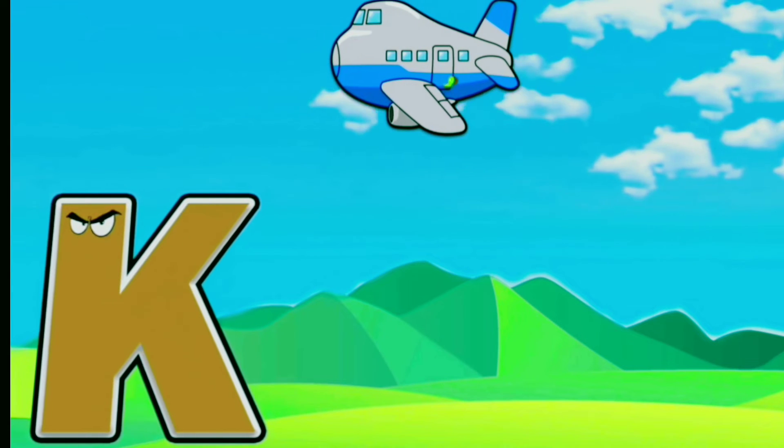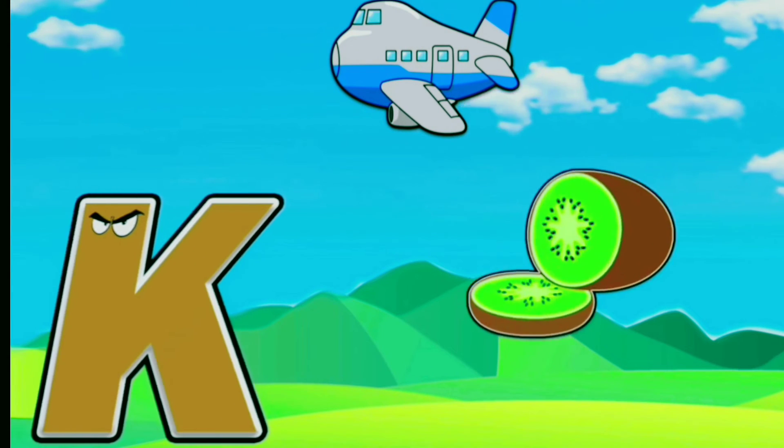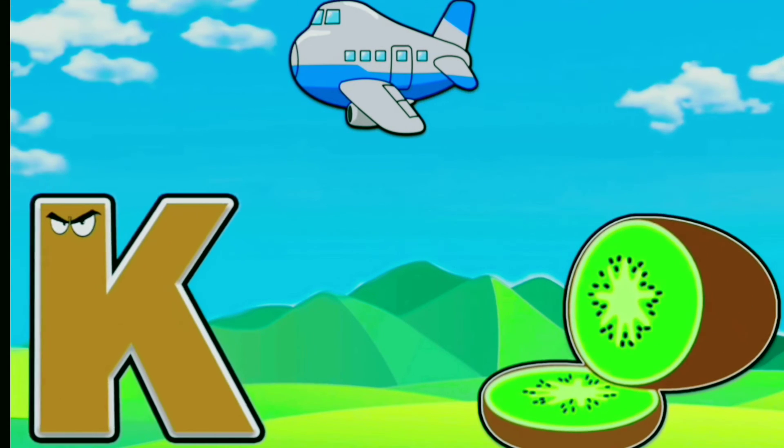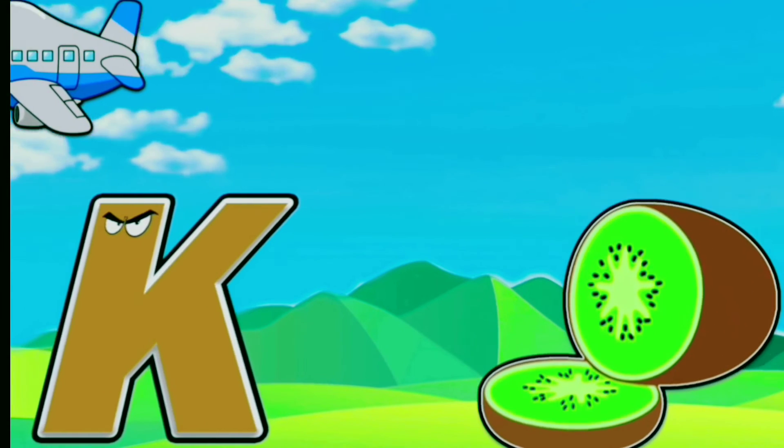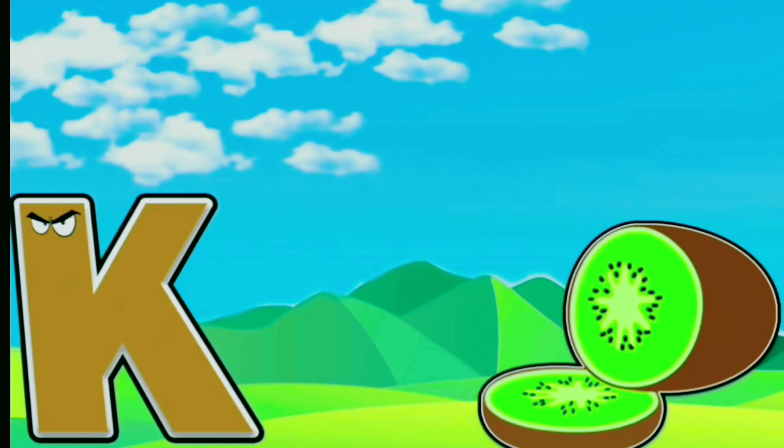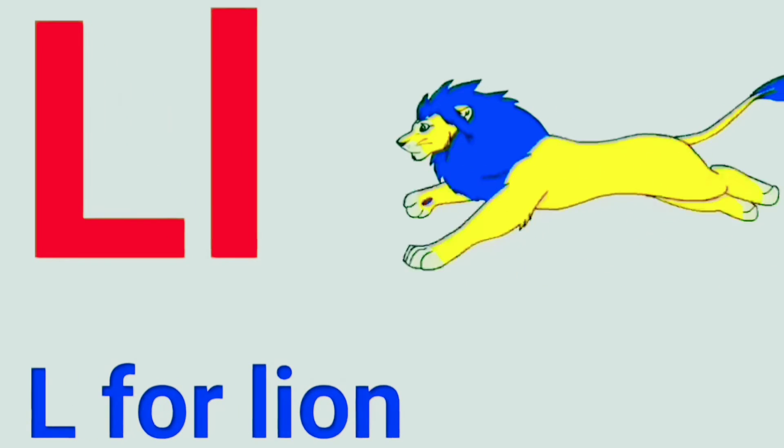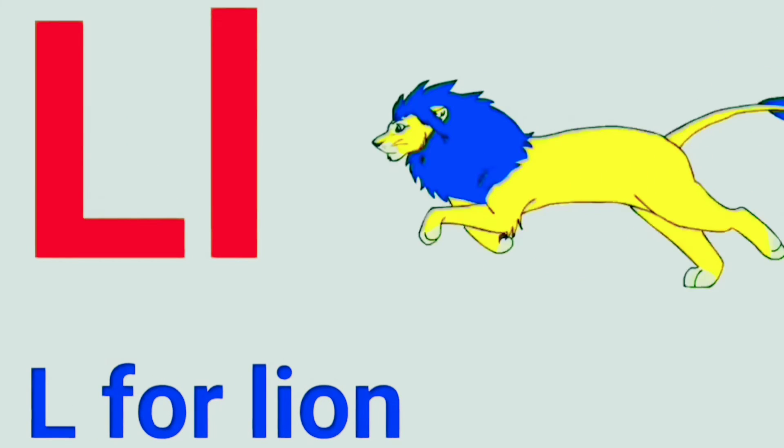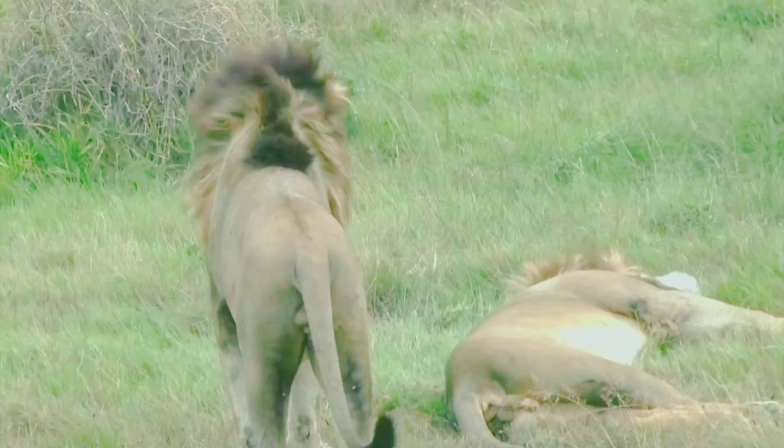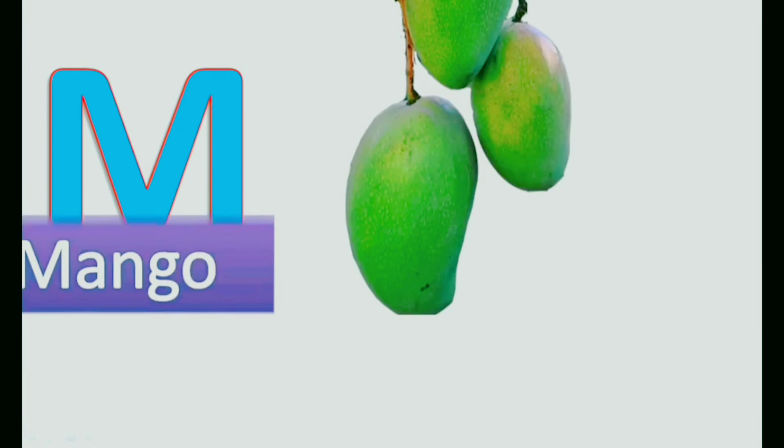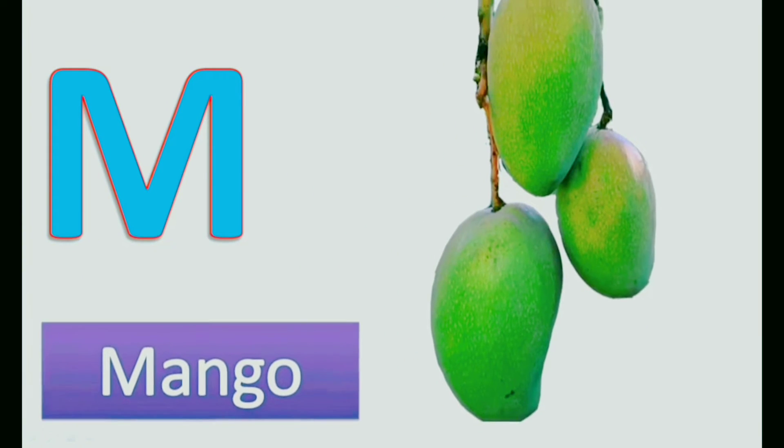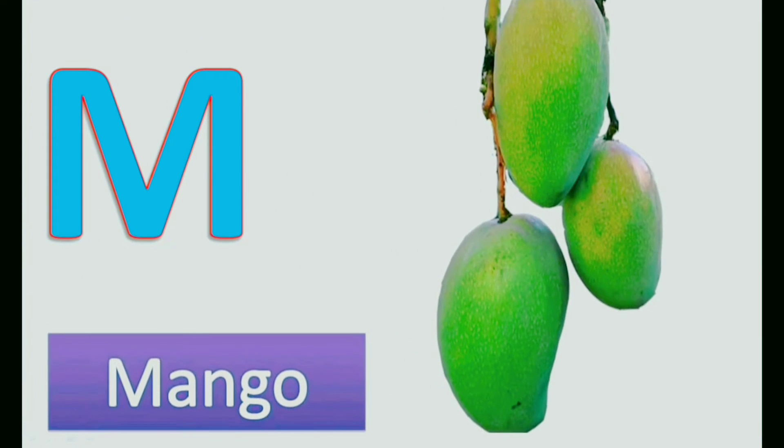K. K for Kiwi. L. L for Lion. M. M for Monkey, M for Mango.